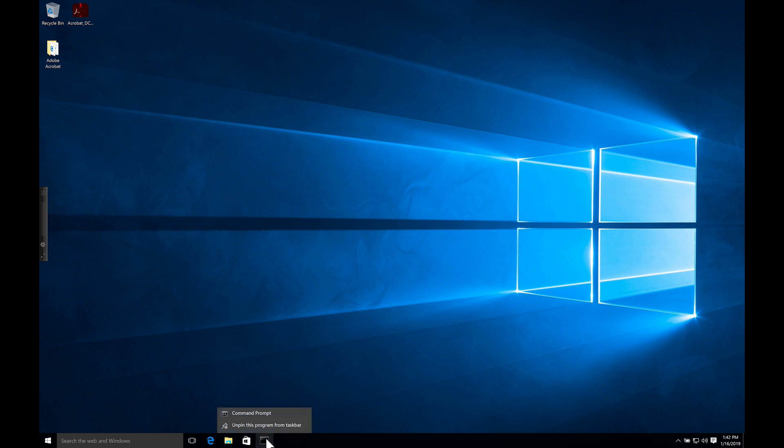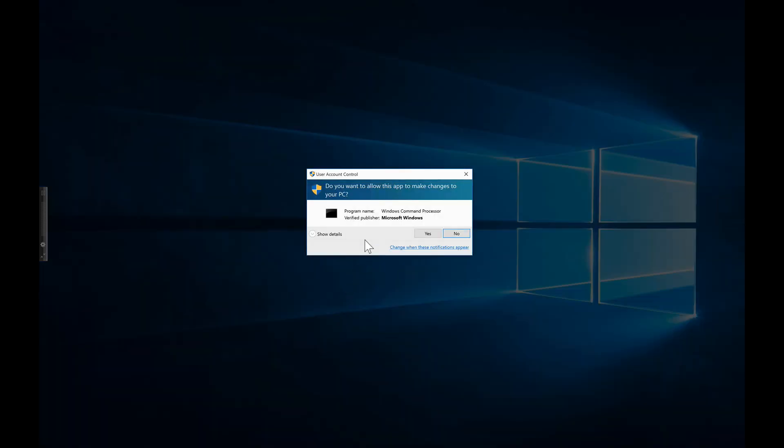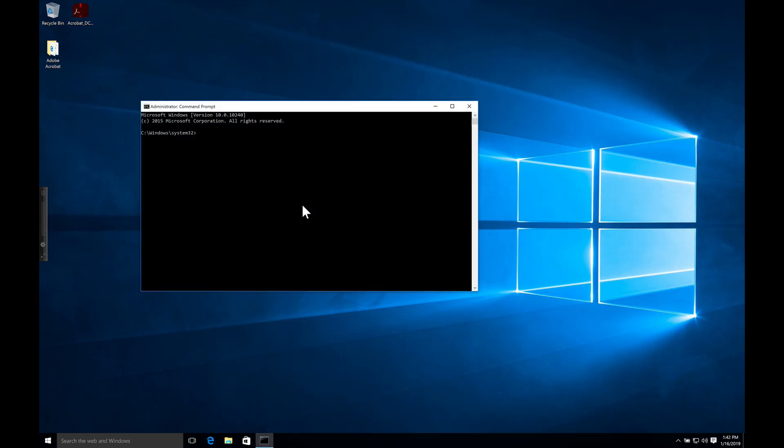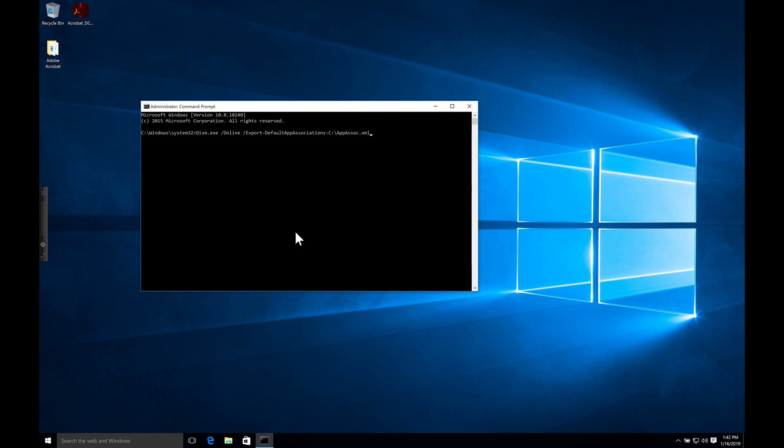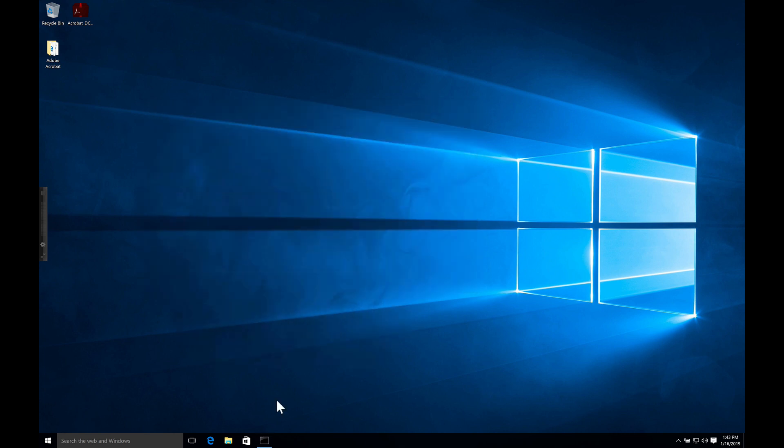Let's bring up command prompt and run it as administrator. We're going to run the line dism.exe space forward slash online space forward slash export dash default app associations colon c colon backslash appsos dot XML. Just putting the file at the root. Command is done. Let's have a look at it.